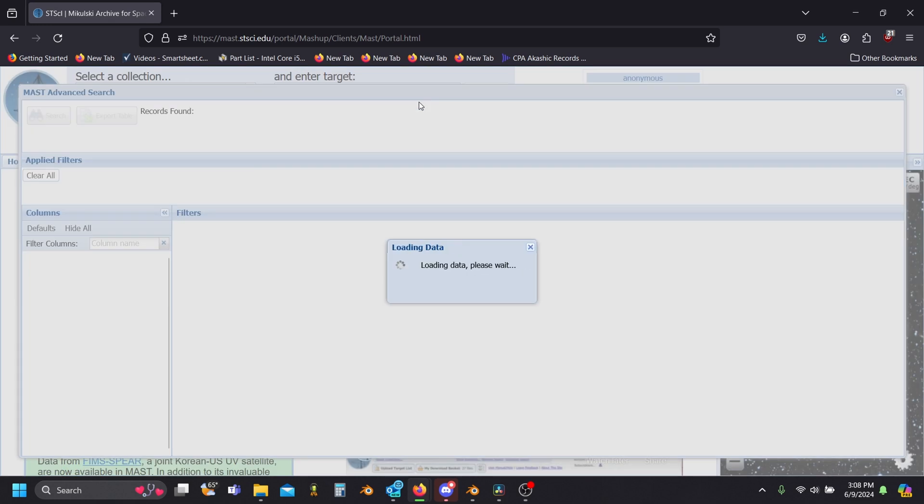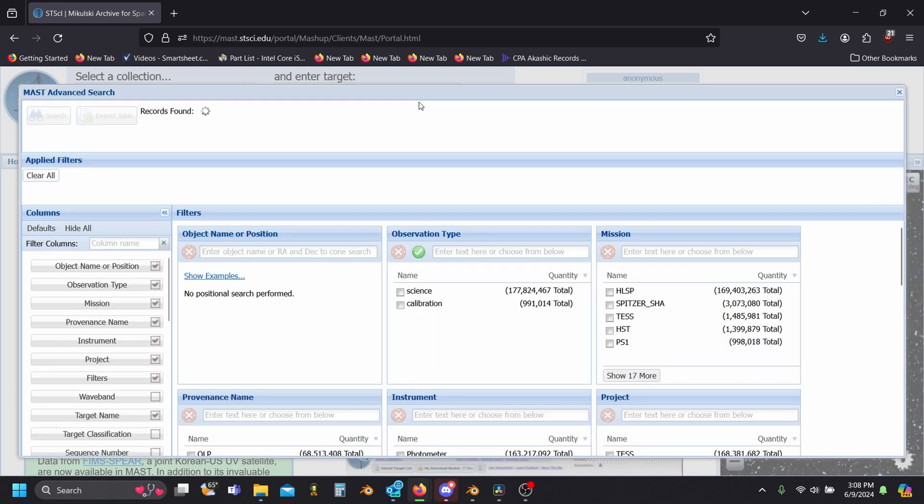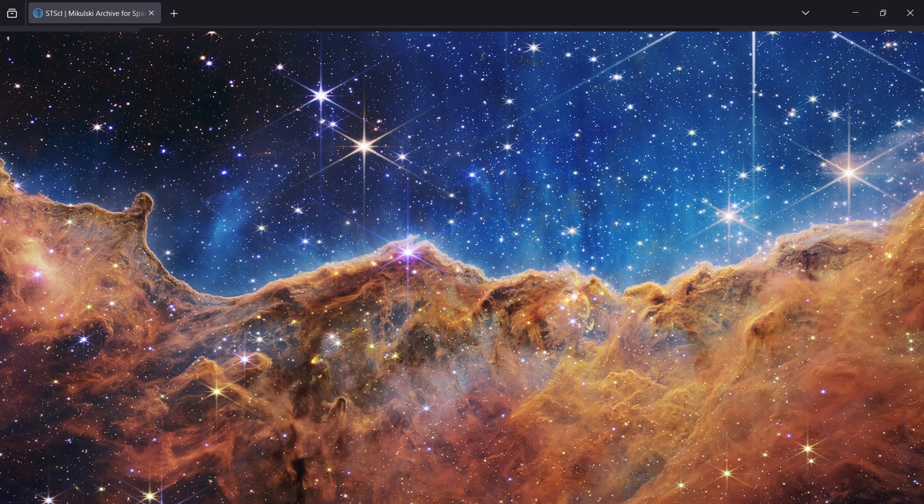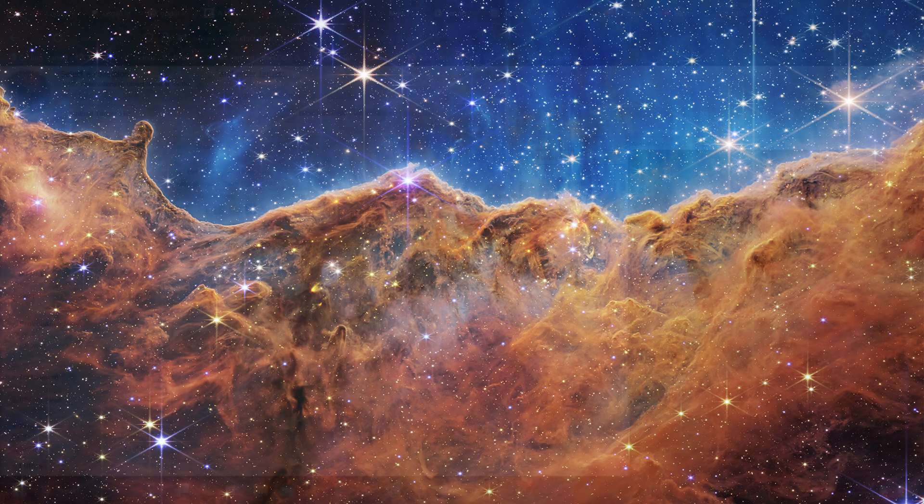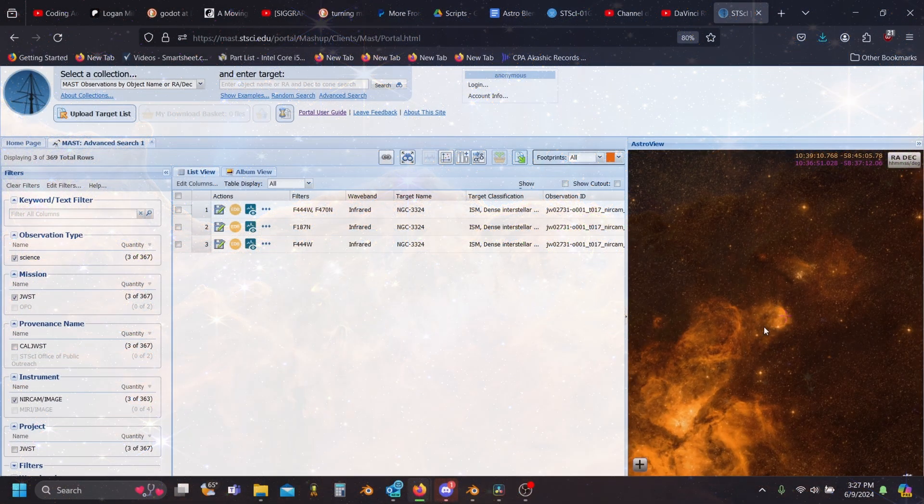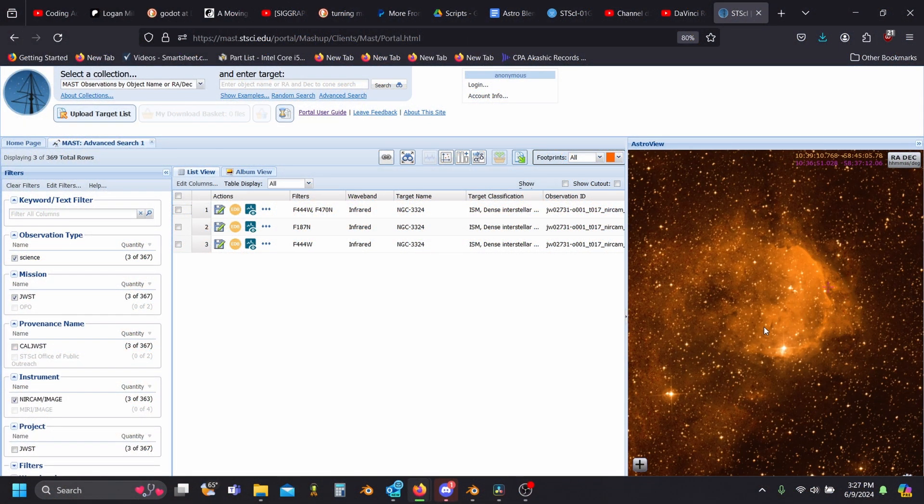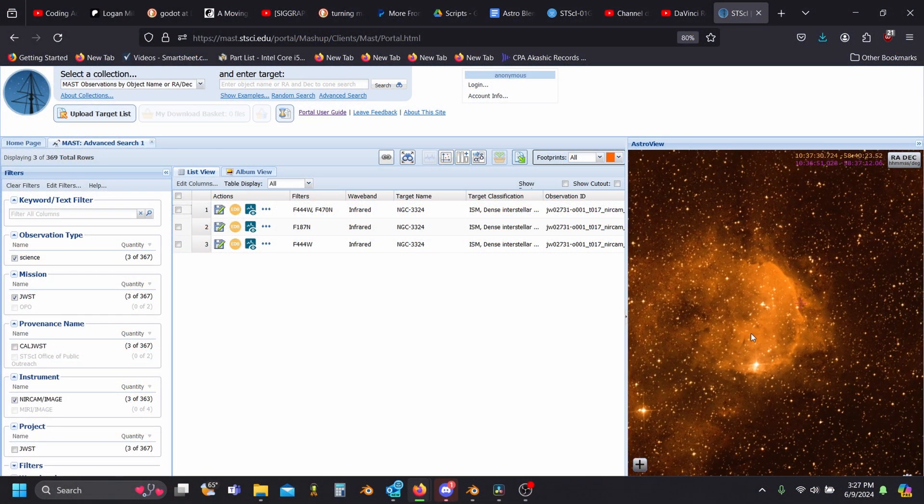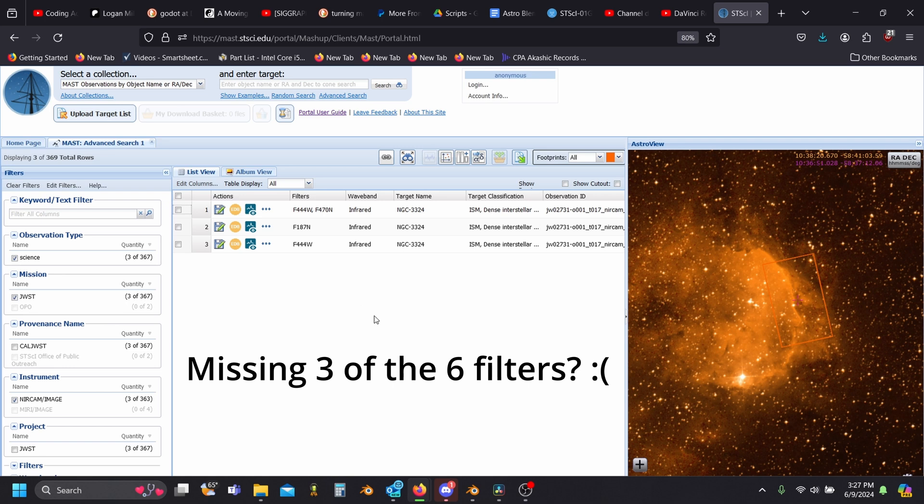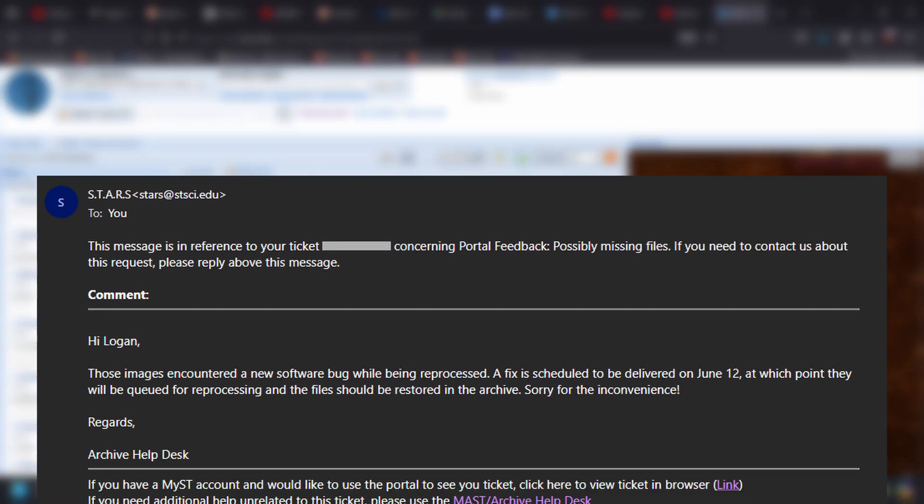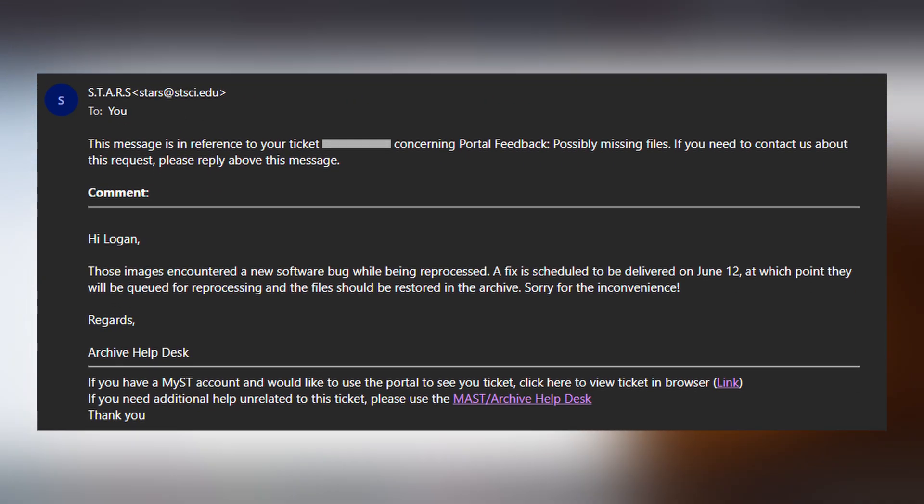On a side note, I was originally going to work with the Cosmic Cliffs of the Carina Nebula for this video, but when I went to record the tutorial, I discovered that some of the data was strangely missing. I reached out to the archive and apparently some files encountered a software bug during a recent reprocessing, but they should be back up soon after this video comes out.